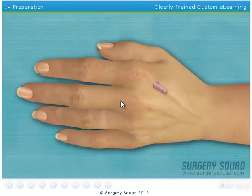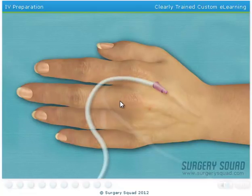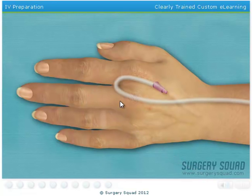Now that the needle has been removed, I'll dispose of it in a sharps container. Lastly, we need to secure the IV with tape and test the line.